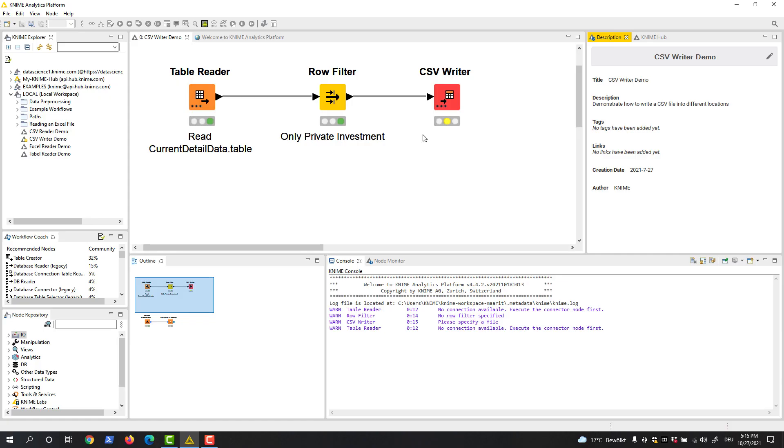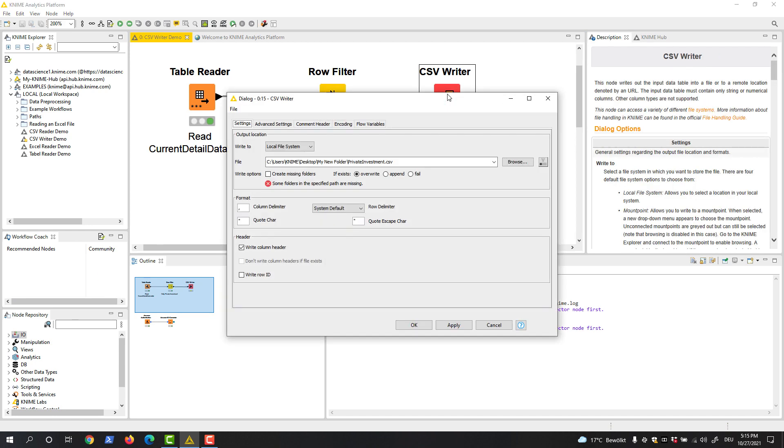Let's suppose that you want to save the resulting data of your workflow to a CSV file. The node that writes data to a CSV file is the CSV Writer node. Let's open the configuration window of the CSV Writer node.